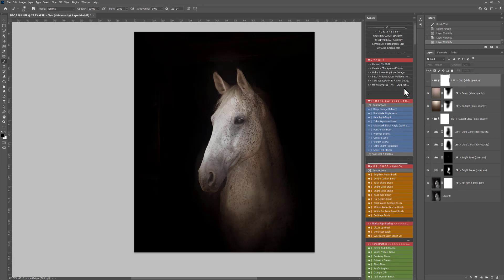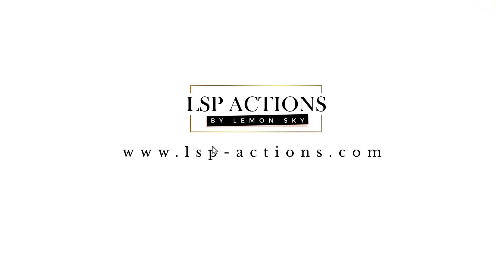And you can grab these actions over on www.lsp-actions.com and you can also view the entire video tutorial series over on the website and with the complete step-by-step user guides. That was more of a recipe guide video. I'm Lauren. Thanks for watching.